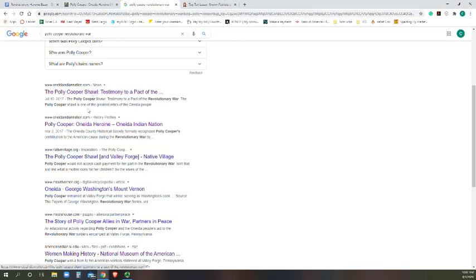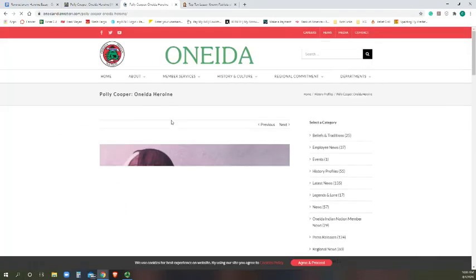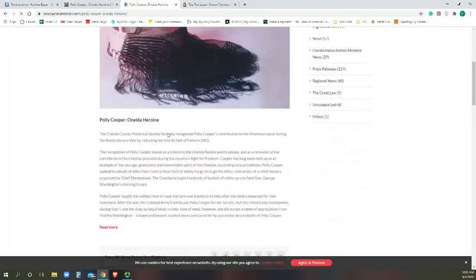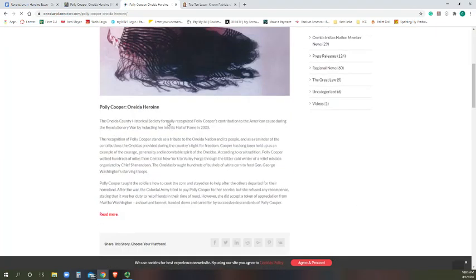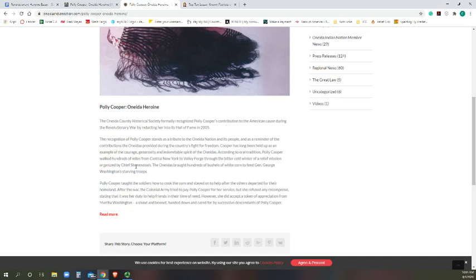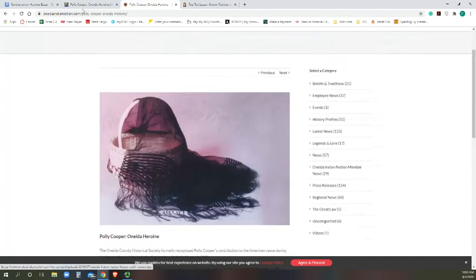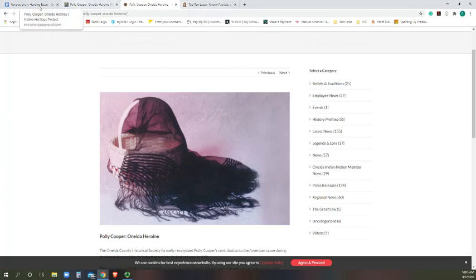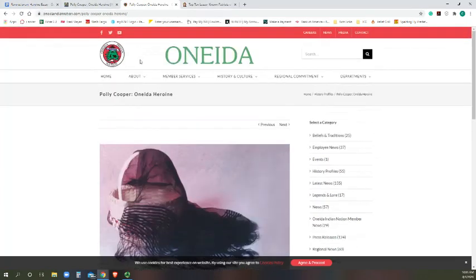So here's actually something from the Oneida Nation itself. I'm interested in what they have to say about her, so I'll click there. Okay, so according to the oral tradition, Polly Cooper walked hundreds of miles from central New York to Valley Forge through the bitter cold on a relief mission, and they brought hundreds of bushels of white corn to feed General George Washington's starving troops. Oh my goodness, so she had to walk from New York. I'm gonna need to look up where Valley Forge is. So again I get my website so that I can find it easily later on.